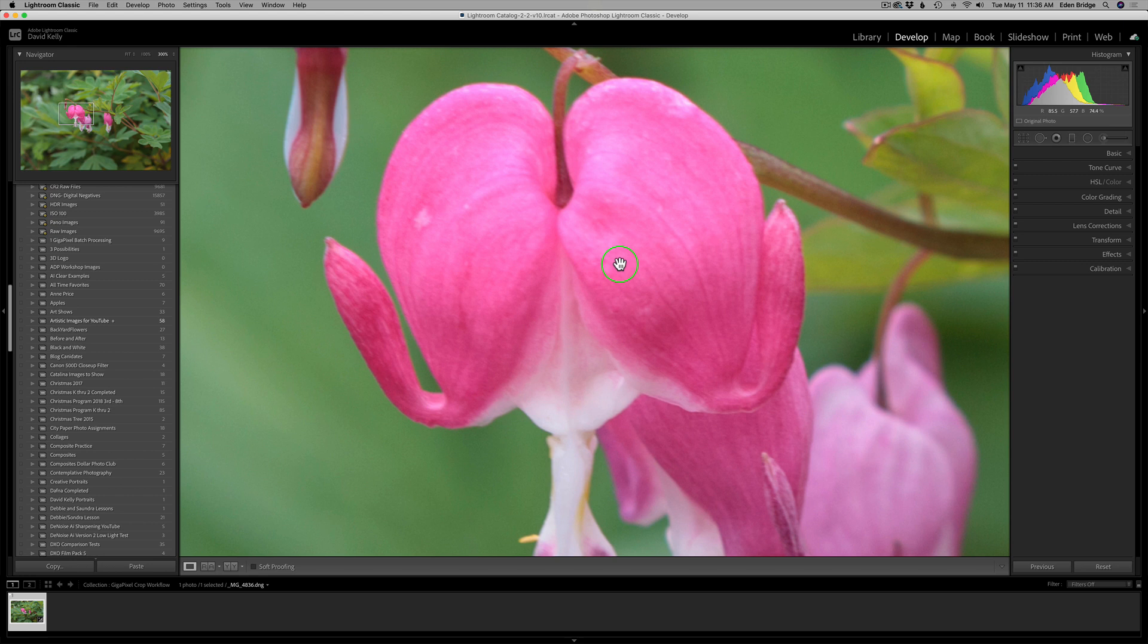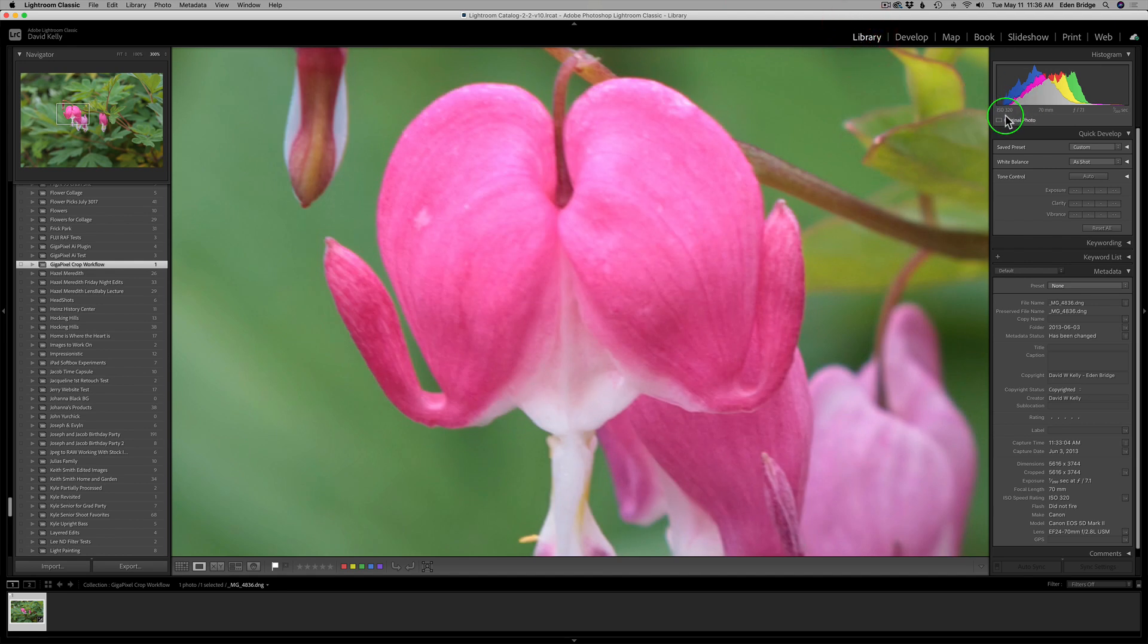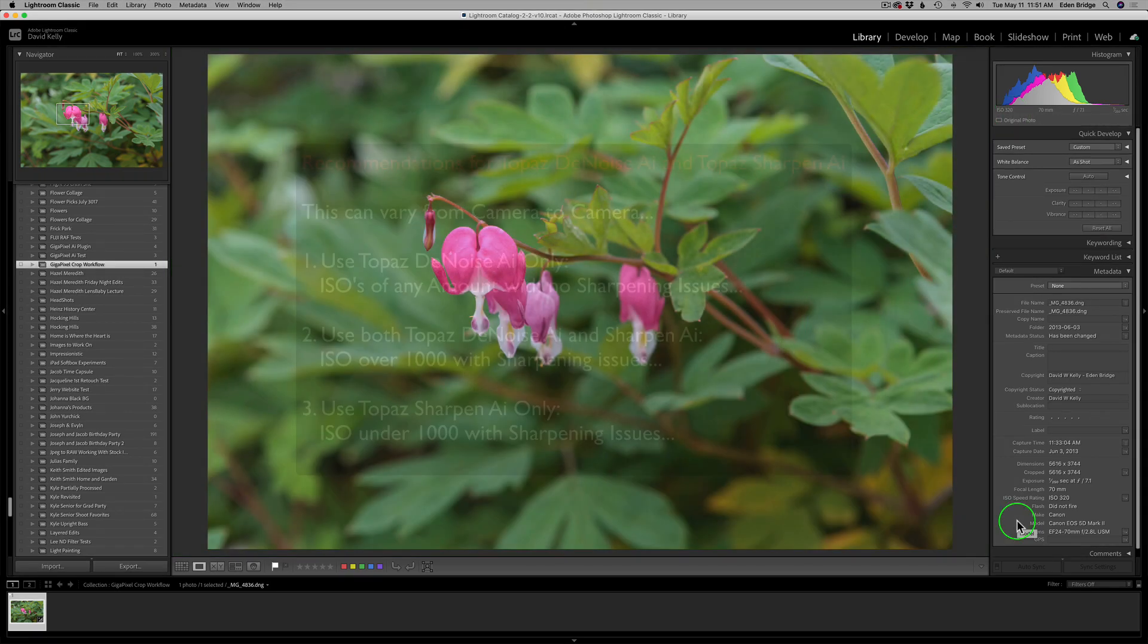This image, however, suffers from a sharpening issue. It's a little bit soft, so I need to use Sharpen AI. We can see the ISO was 320 and at this ISO level, I'll have very low noise so I can just get away with Sharpen AI for denoising and sharpening.